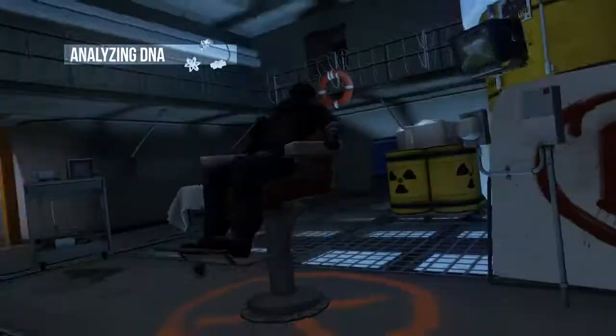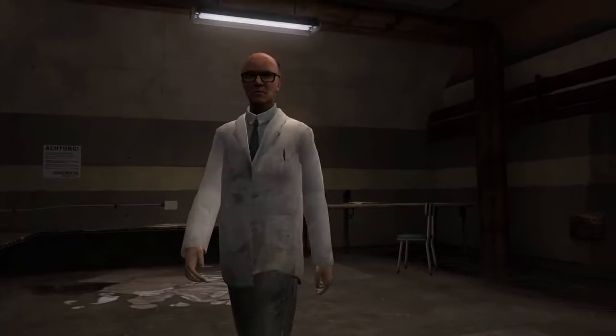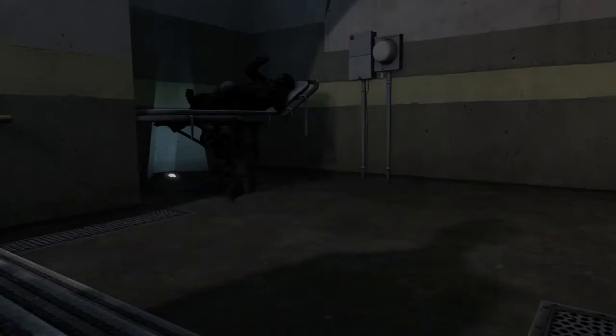Analyzing DNA, check. Manipulating DNA, check. Okay, let's do it.